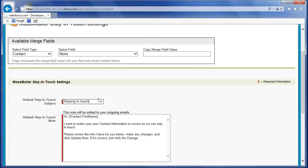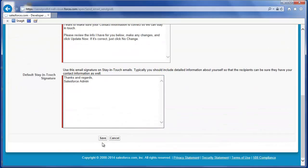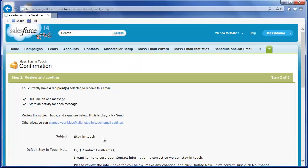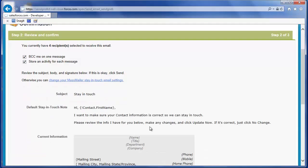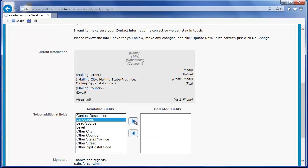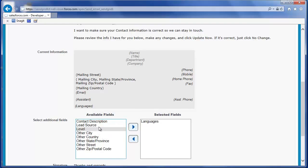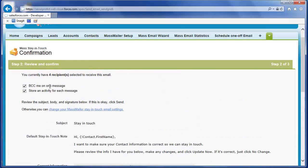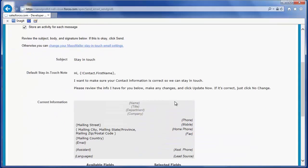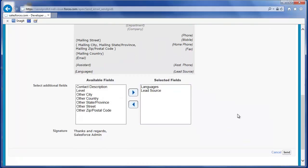Edit the subject and note body for the Stay-in-Touch email and enter or update the signature. Click Save. Back on the confirmation screen, to make additional fields available for Stay-in-Touch requests, select the fields you want from the available fields column and use the right arrow to move them to the selected fields column. Select Blind Carbon Copy Me on one message to get a copy of the Stay-in-Touch request sent to you, the logged-in user. Select Store an activity for each message to create a task on the contact. Scroll to the bottom and click Send to send your Stay-in-Touch emails to the recipients in the view.